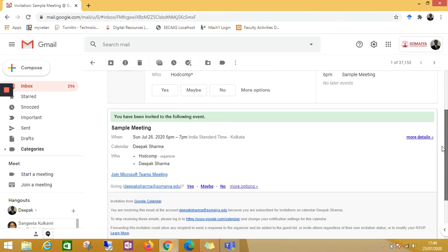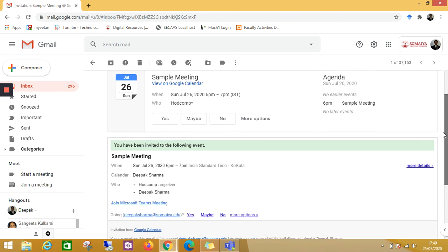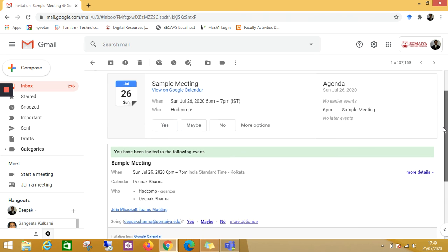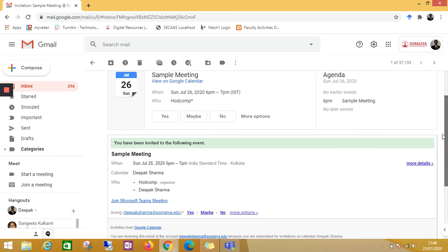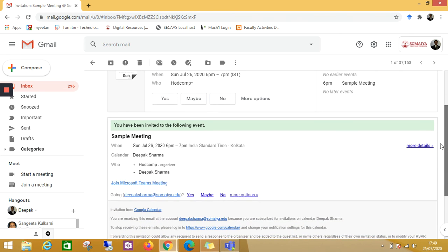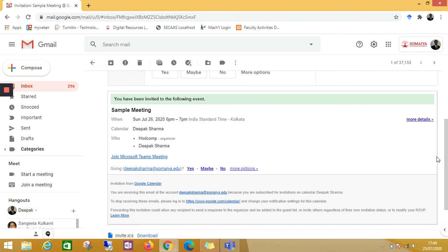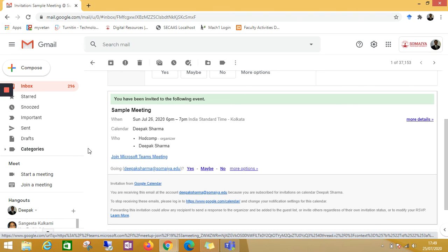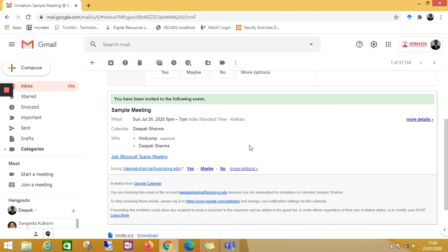This prevents the default Google Meet video conferencing invite from going along with MS Teams, so that your invited guests are not confused and they will know that they have to join this Microsoft Teams video. Thank you very much.